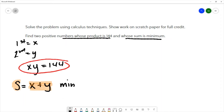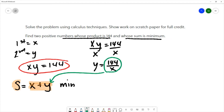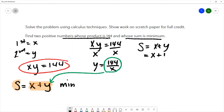We can solve for either x or y. Since x times y equals 144, I can divide both sides by x and that gives me y equals 144 over x. Then I can substitute that value into the sum equation: sum is x plus y, and since y is 144 over x, I get that the sum is x plus 144 over x.